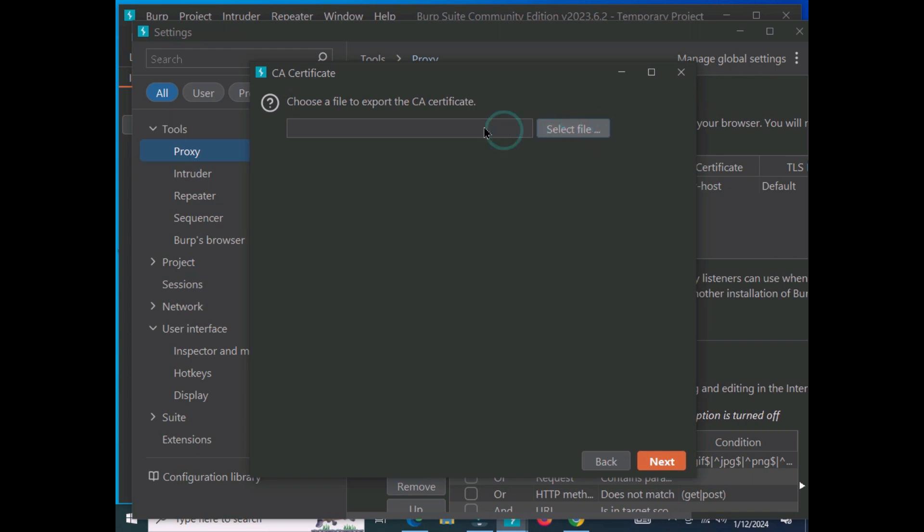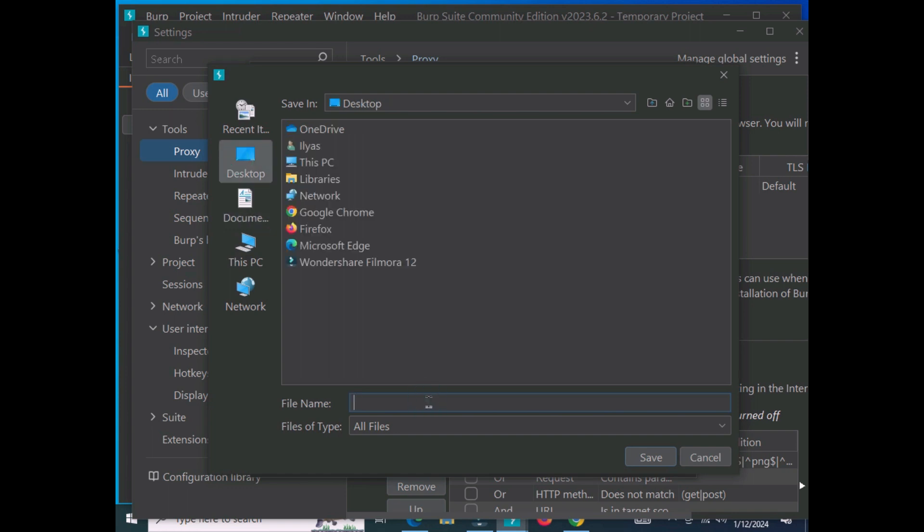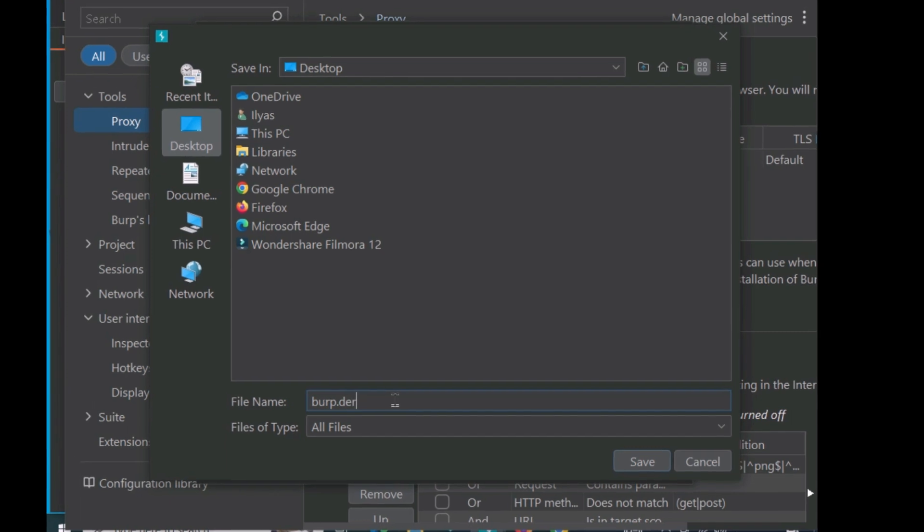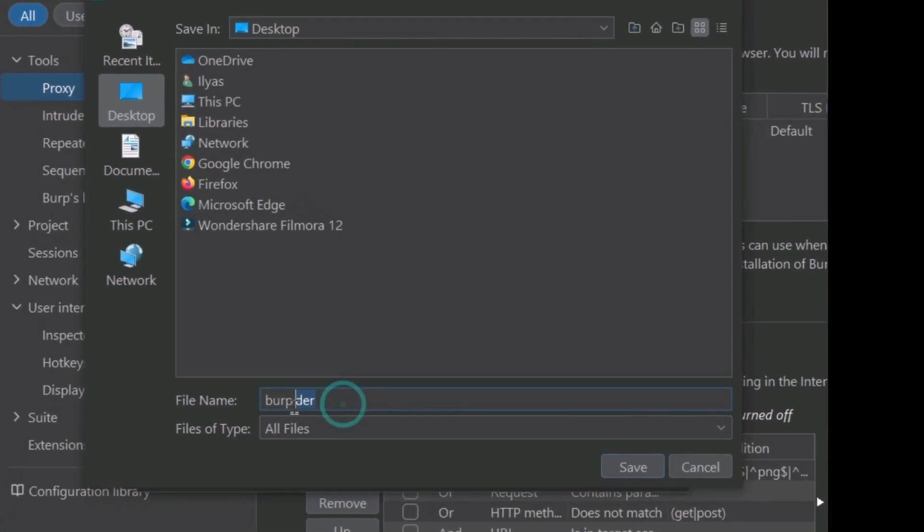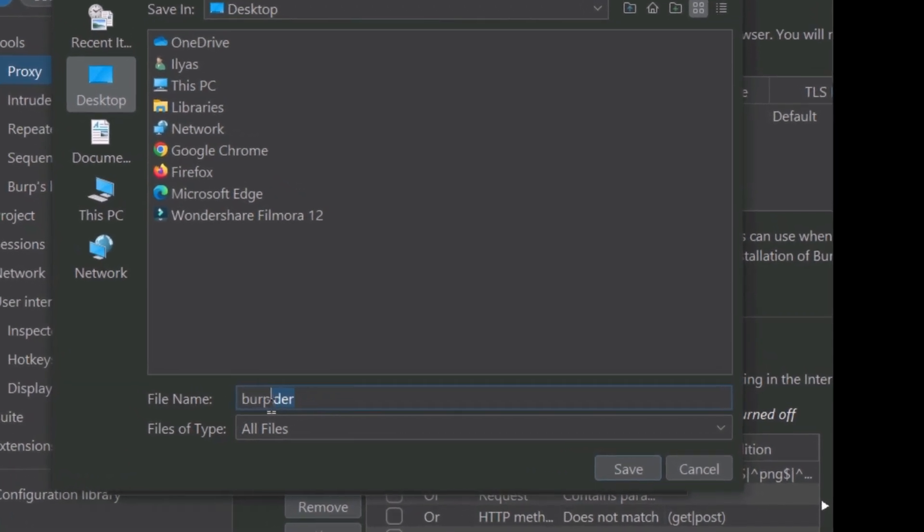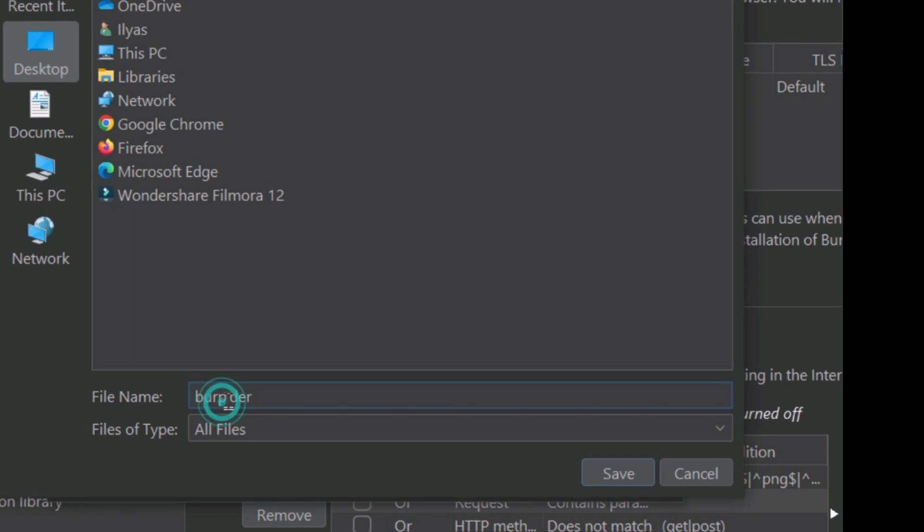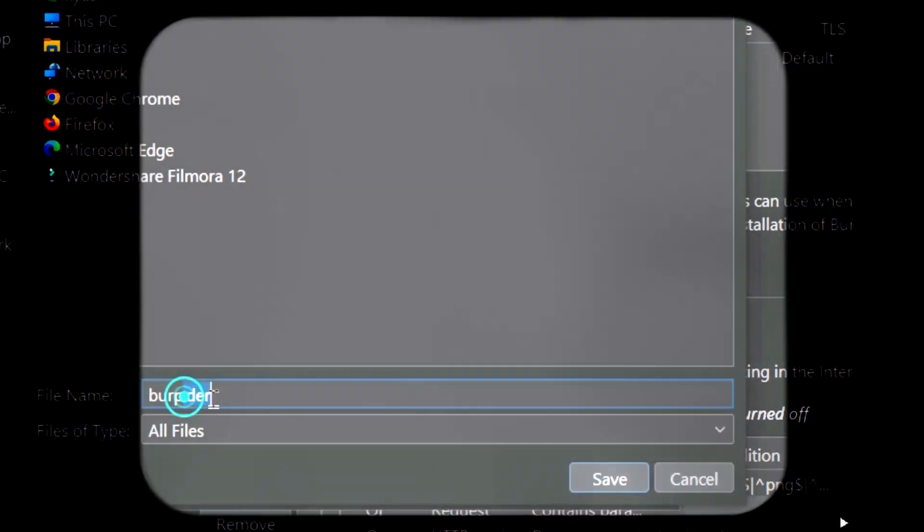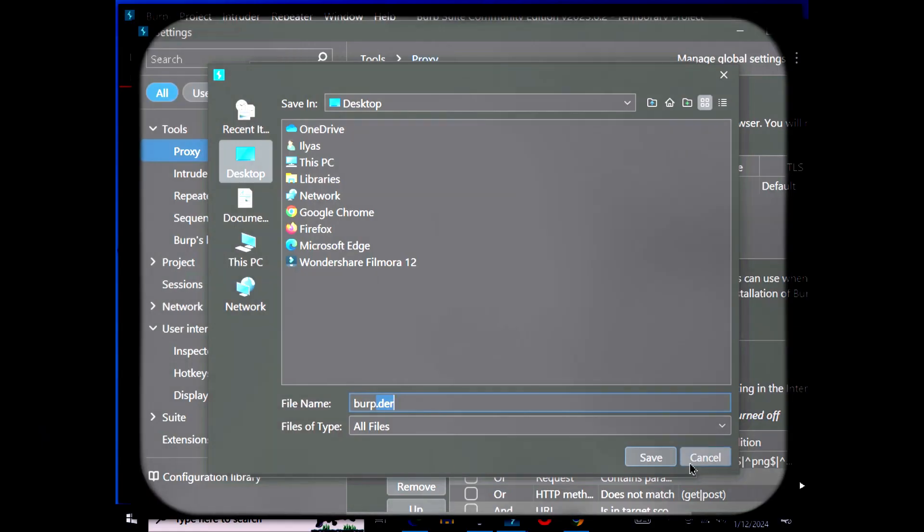I'm choosing the desktop and typing burp.der. Remember, whatever name you choose, you must type .der at the end in order to save it in the correct format. This is necessary.